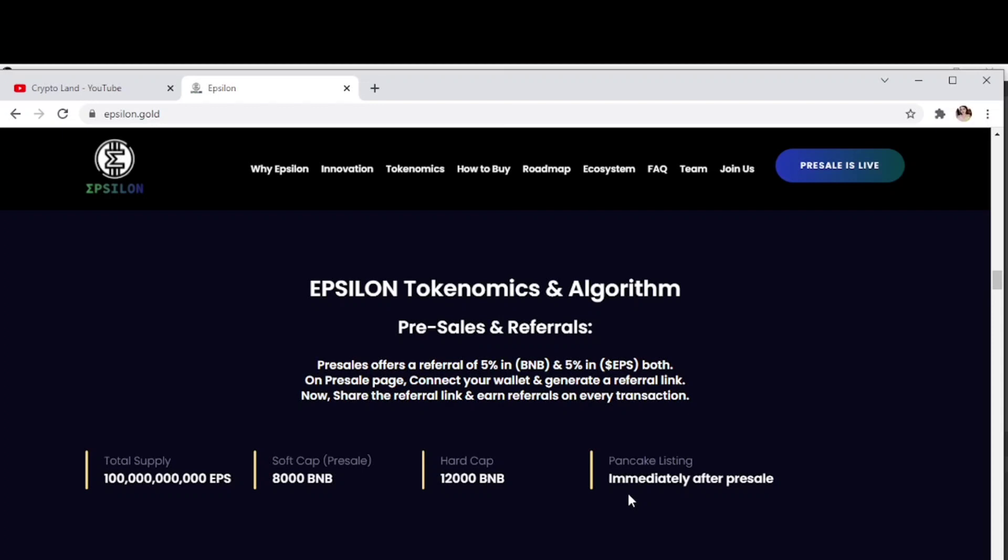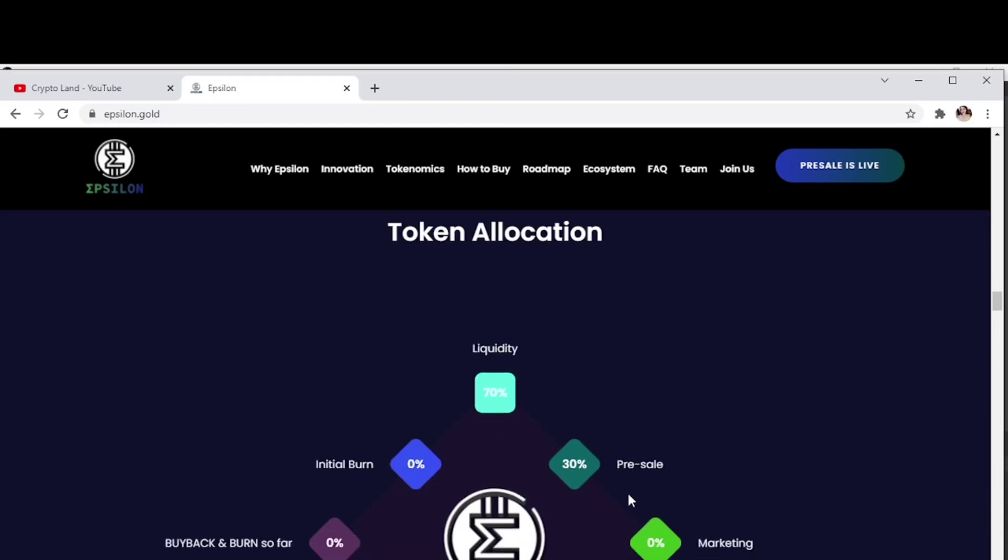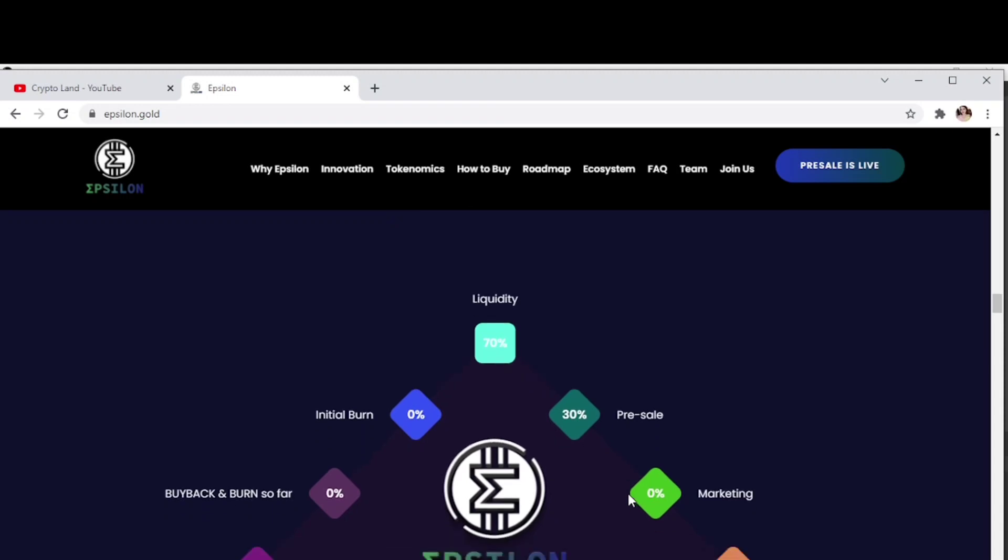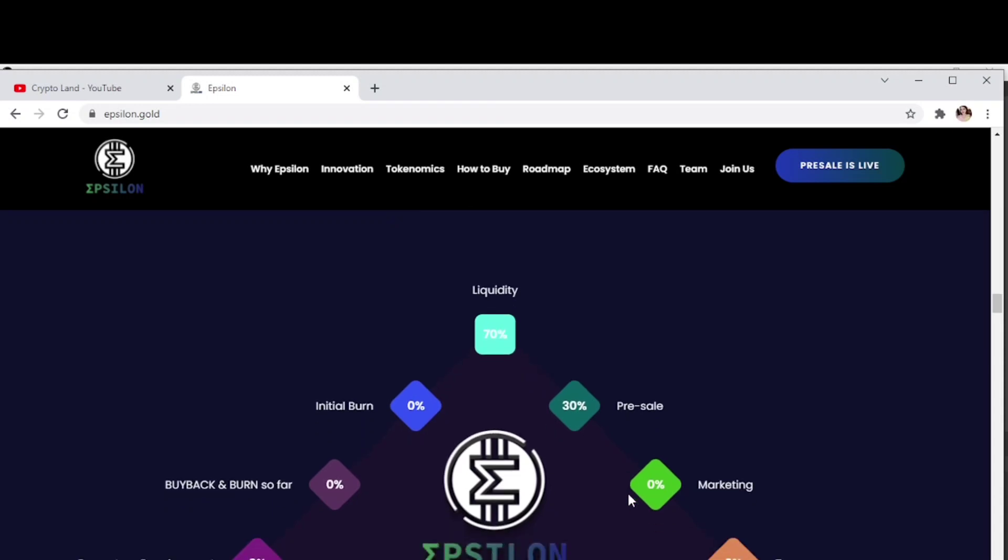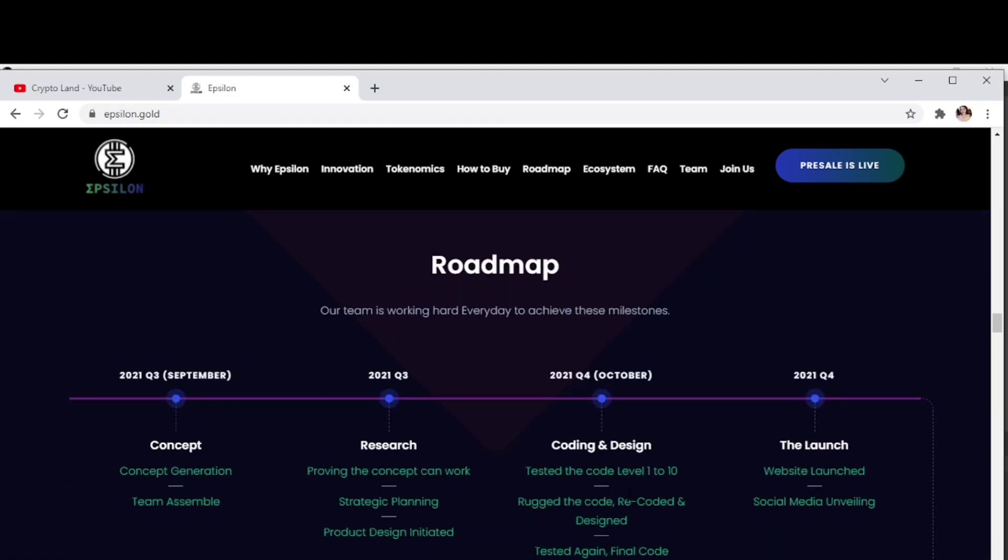Token allocation - for liquidity they have preserved 70% and 30% for pre-sale. Now let's discuss the roadmap of Epsilon. They started by September 2021 with concept generation, team assemble, and research. Then coding and design, tested the code level 1 to 10, debugged the code, recoded and designed.